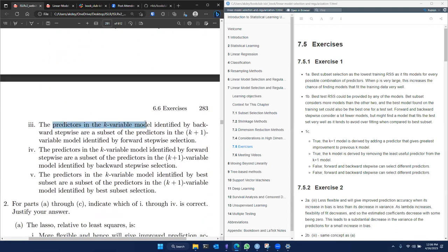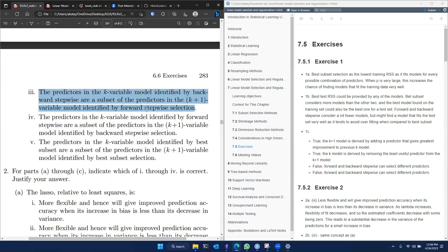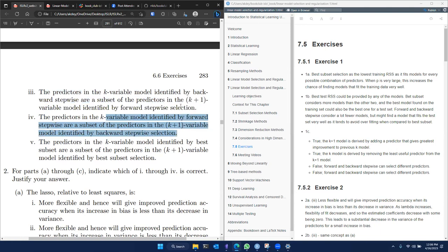The third statement: predictors in the k variable model identified by backward stepwise are a subset of the predictors in the k plus one variable model identified by forward stepwise. This can be different, and it's false because the variable selection between forward and backward are not related to each other. So the k variable model in forward stepwise may not be a subset of the k plus one variable in forward stepwise. Similarly, the fourth is also false — the opposite also holds true.